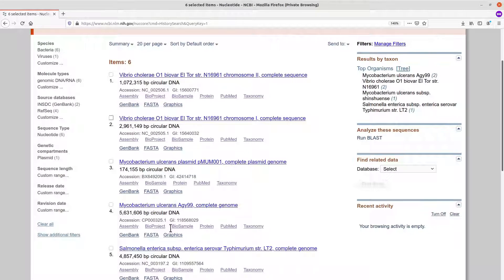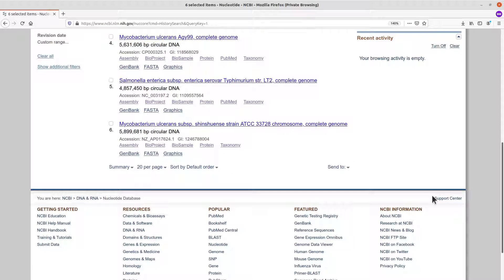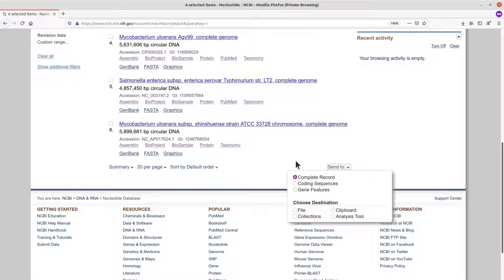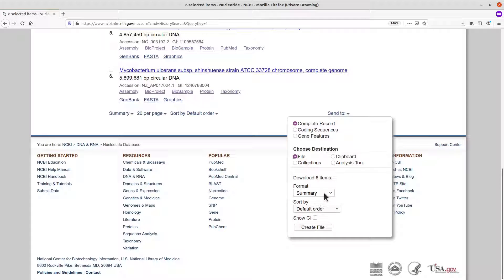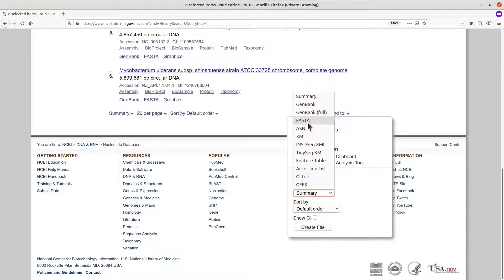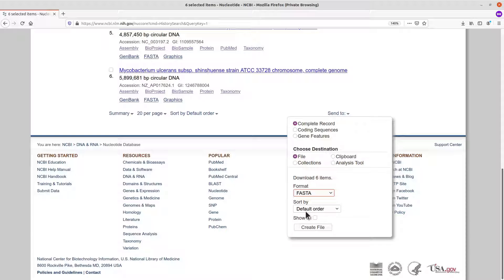So to download the sequences, scroll down to this side. Look for the Send To button and click on it. Make sure 'Complete Record' is checked. Then come to 'Choose Destination' and select File. Scroll down and come to Formats. Let's select FASTA. You can also experiment with different file formats, but let's use FASTA for this tutorial. With the Sort By option, I will leave it with the default setting. Then come to the Create File button.